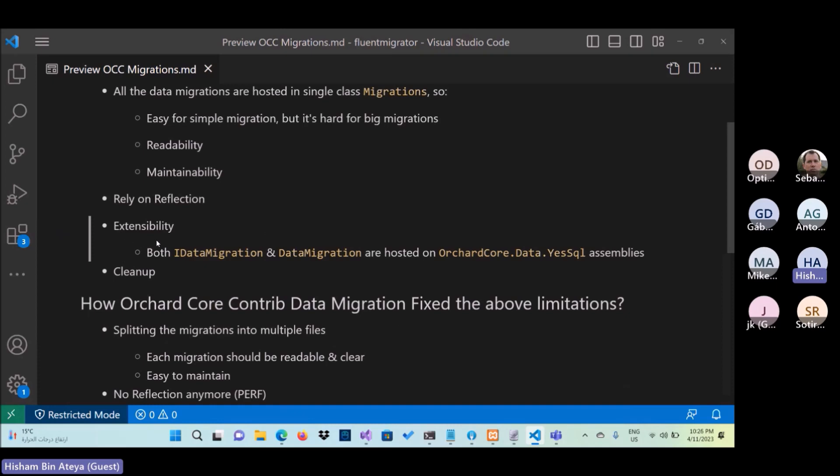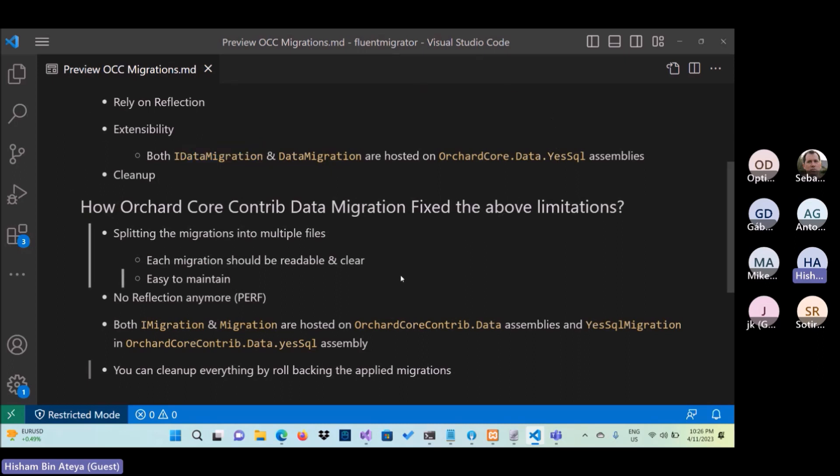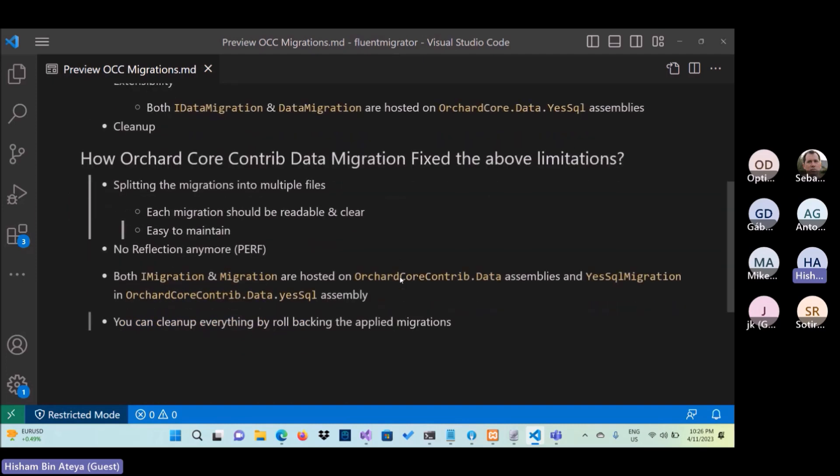Also, from extensibility point, I think both IDataMigration and DataMigration are hosted in data.yesql assembly. I'm not sure why. I think it will be nice if we move the IDataMigration into the Orchard.data assembly, and the default implementation, sure, it will be in the yesql assembly.